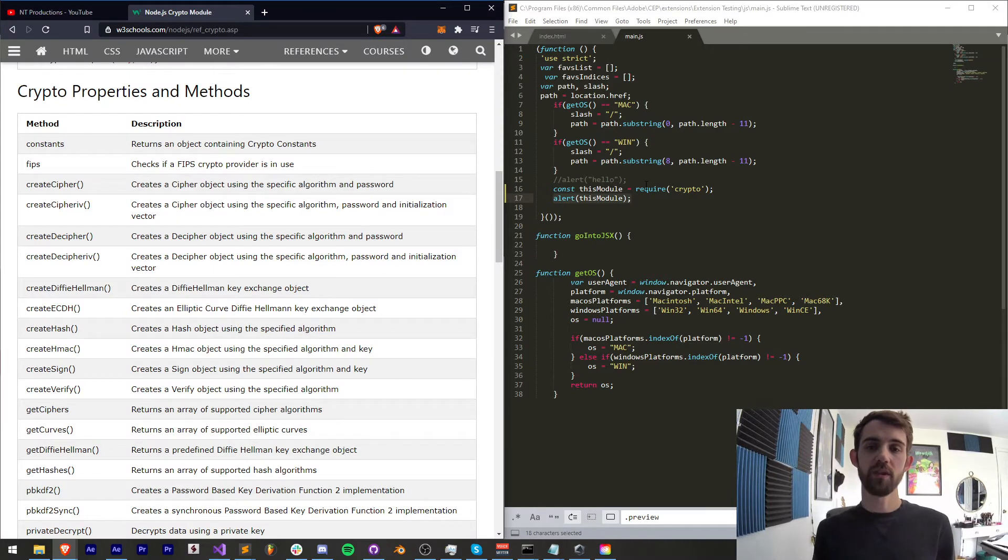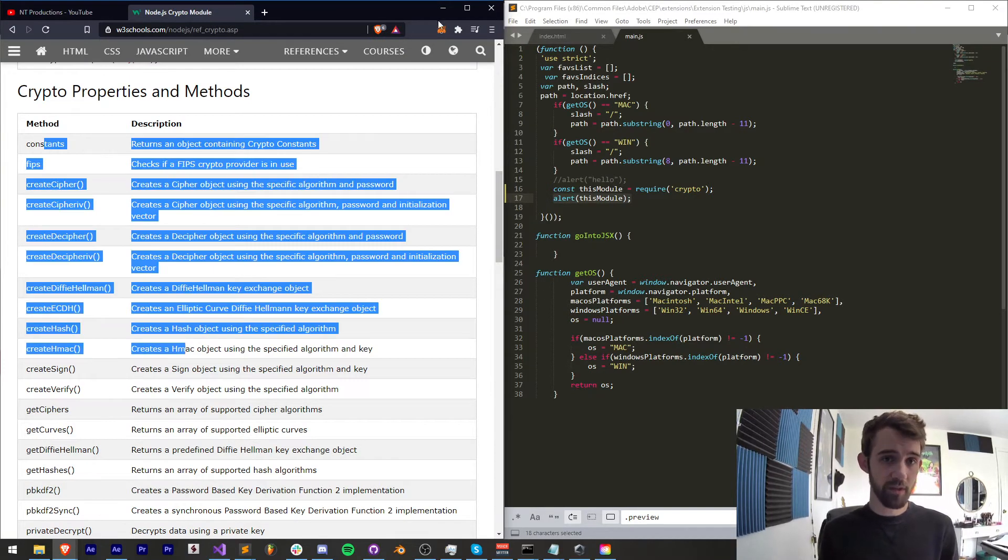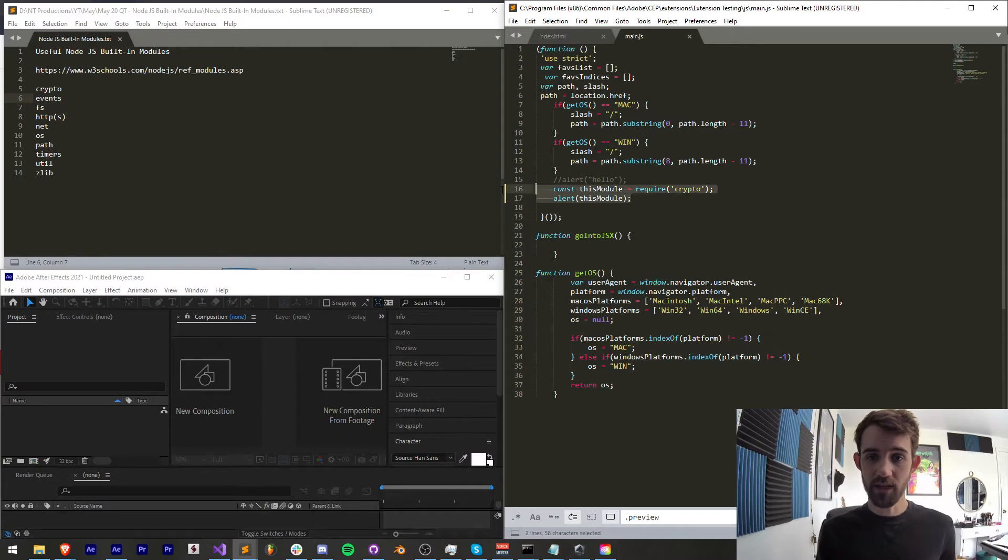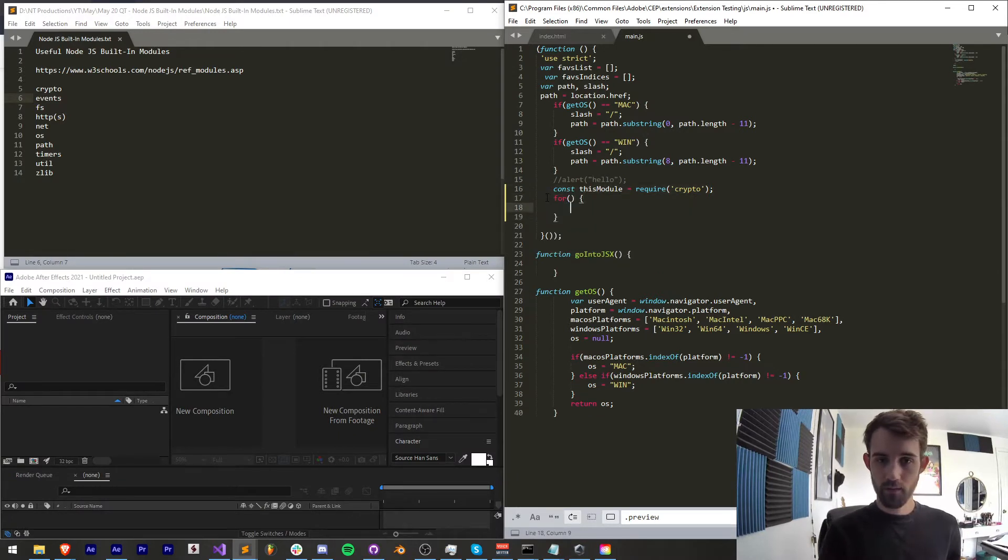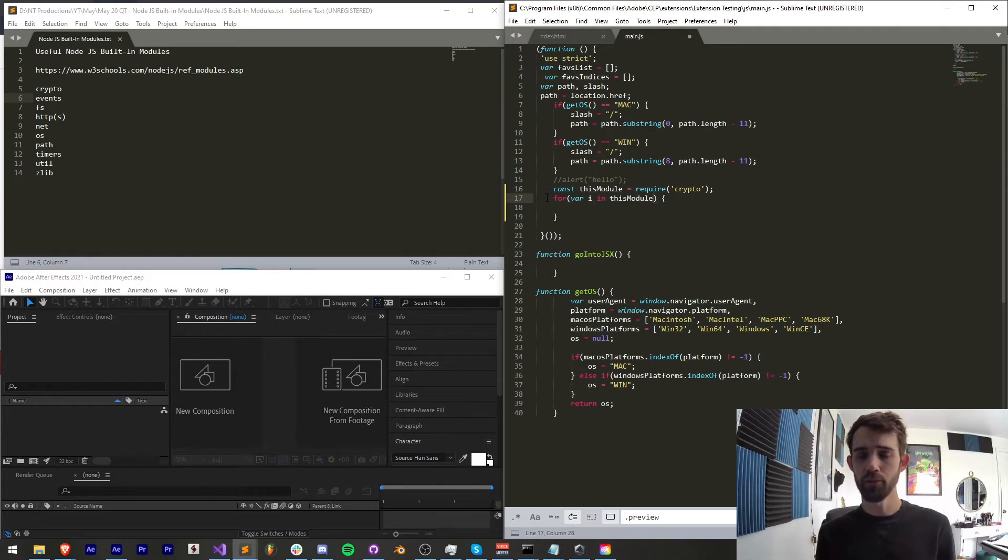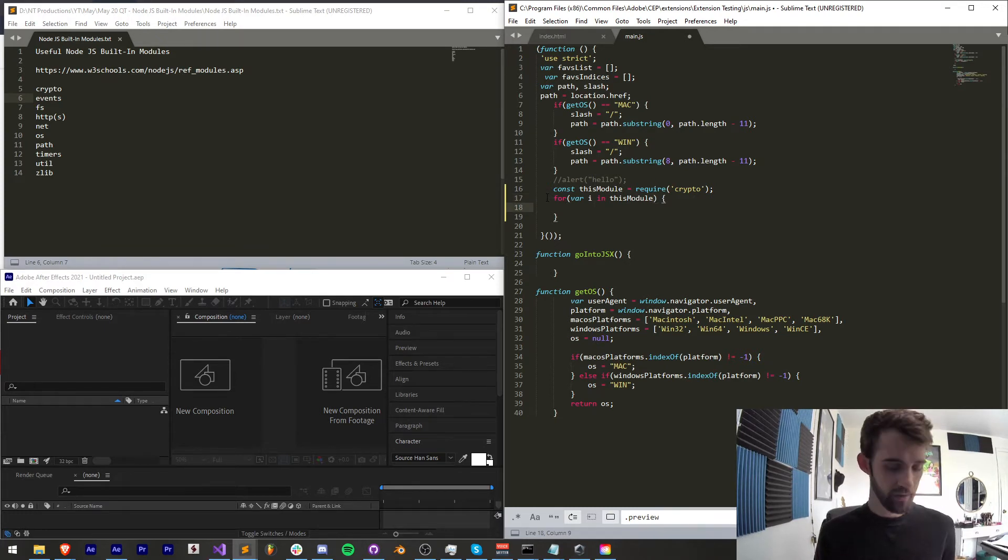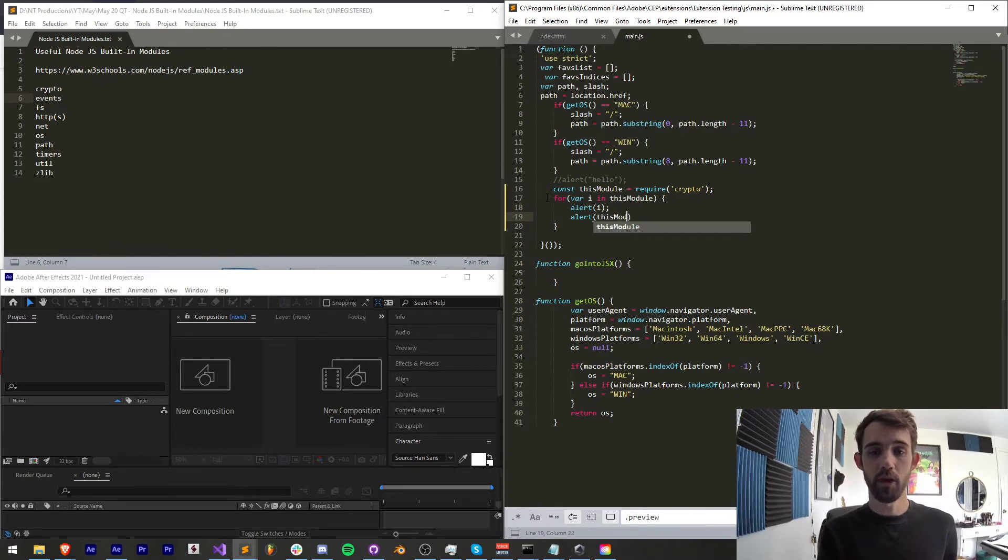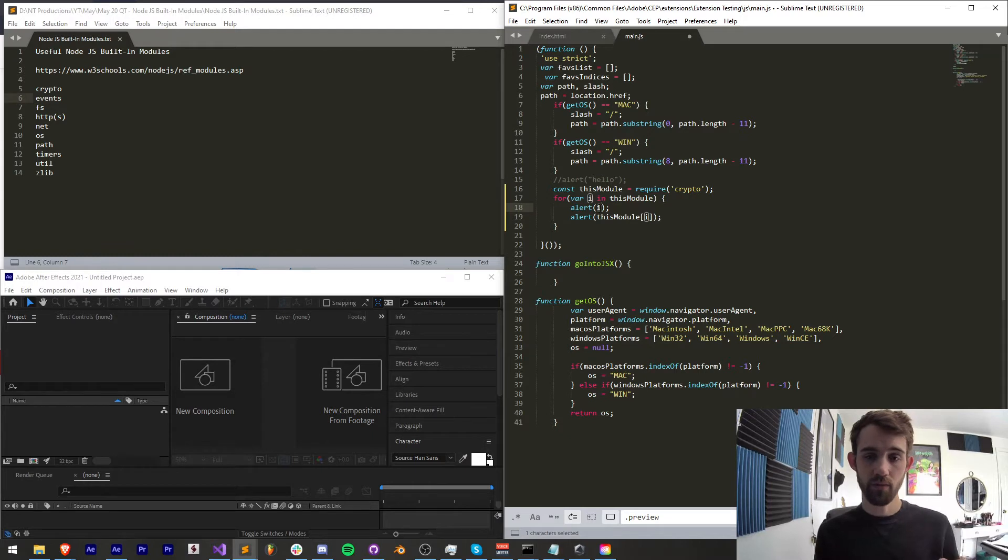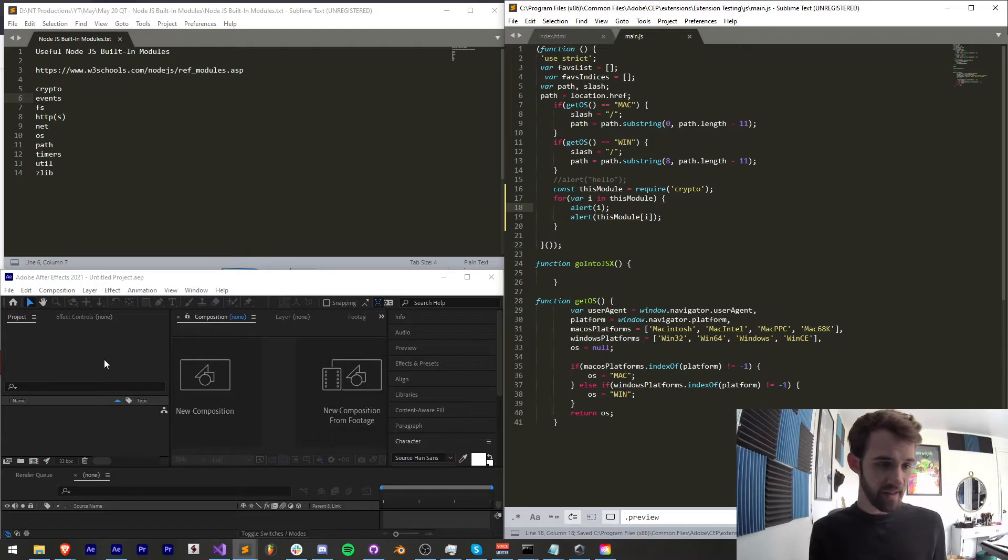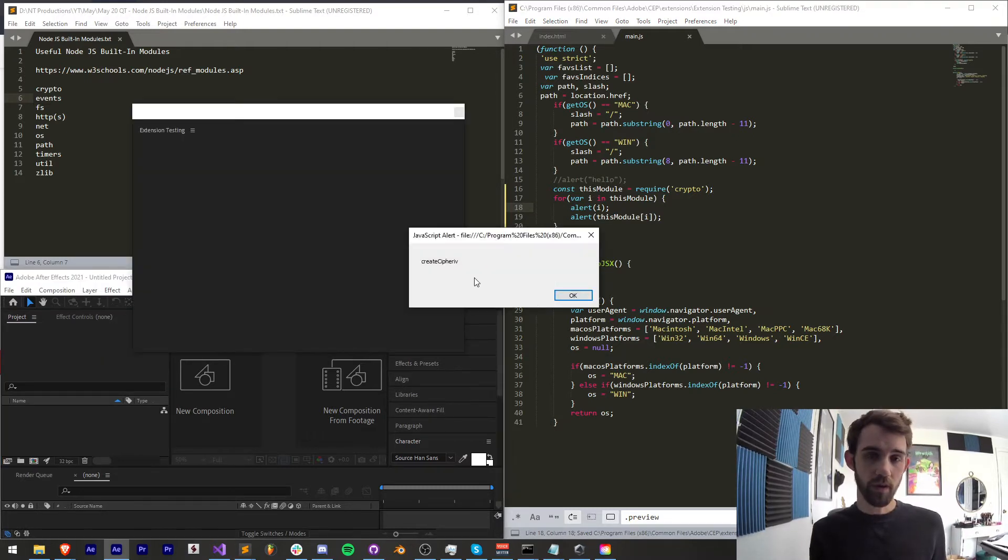Now the way we're going to get all the information inside this object which is also all these properties and methods is by simply saying for variable i in this module this is how you loop through any object in JavaScript we're going to first alert i and if you want you can alert this module i which will give you the property each time through of all the properties and methods and then basically the value of that property or code.